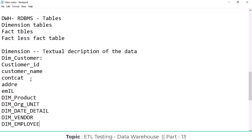Most of the time, about 70 to 80 percent of companies follow the naming convention where dimension tables start with 'dim_'. Examples include dim_customer, dim_product, dim_org_unit, dim_date_details, dim_vendor, and dim_employee. Some companies may not follow this convention, but it is the most common practice.